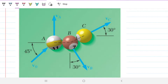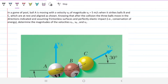So let's read the problem statement. In a game of pool, ball A is moving with a velocity V0 of magnitude V0 equals 5 meters per second, when it strikes ball B and C, which are at rest in a line as shown. Knowing that after the collision the three balls move in the direction indicated, and assuming frictionless surface and perfectly elastic impact — that is, no energy is lost — determine the magnitude of velocities VA, VB, and VC.